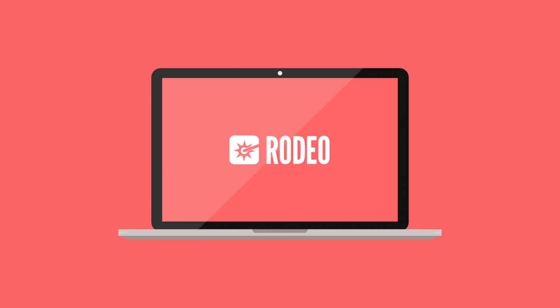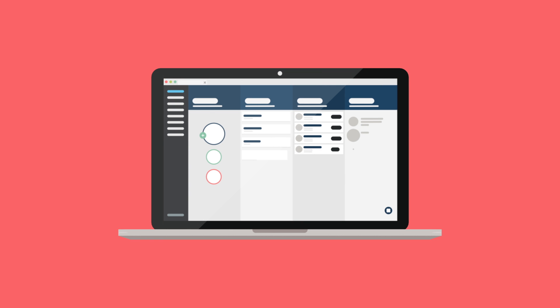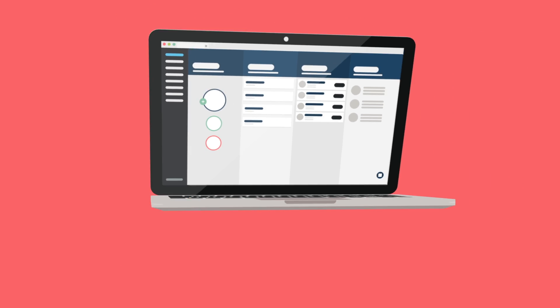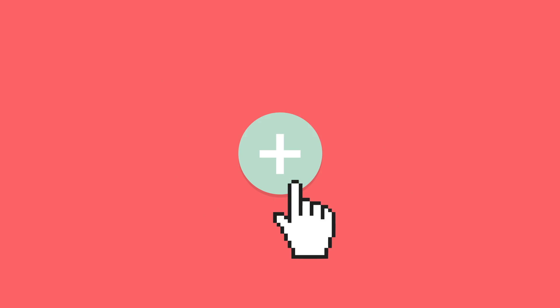Welcome to this getting started animation. In this video, we're going to show you the ropes in Rodeo. On the left, you'll find all of the Rodeo features in the navigation bar. Starting something new is easy. Simply click on the plus icon.